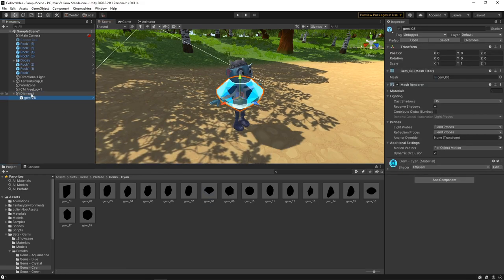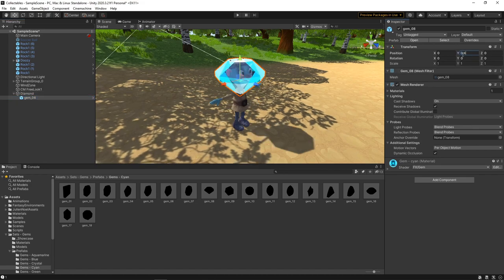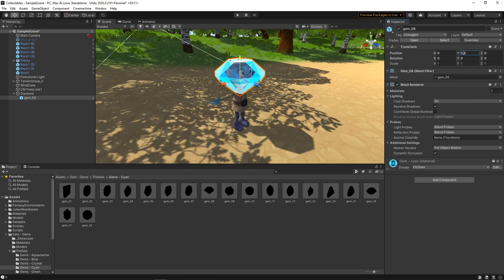Now we have a diamond in the scene, we're going to make a few changes to its transform. We want the diamond to always be slightly off the ground, so we'll set the Y position to 0.4. We'll also reduce the size by setting the scale to 0.5 on all axes.